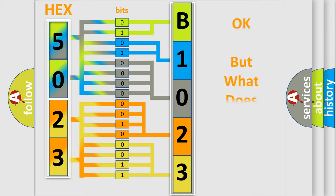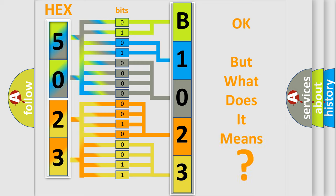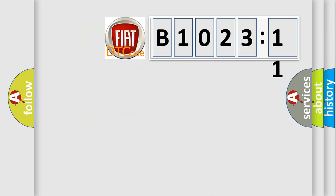We now know in what way the diagnostic tool translates the received information into a more comprehensible format. The number itself does not make sense to us if we cannot assign information about what it actually expresses. So, what does the diagnostic trouble code B1023-11 interpret specifically for FIAT car manufacturers?